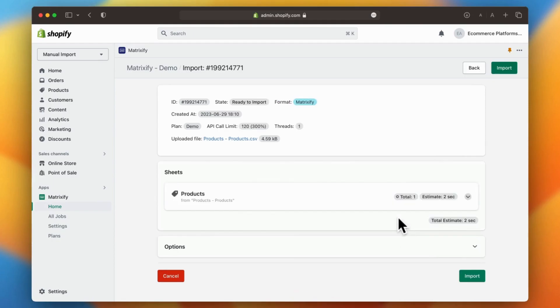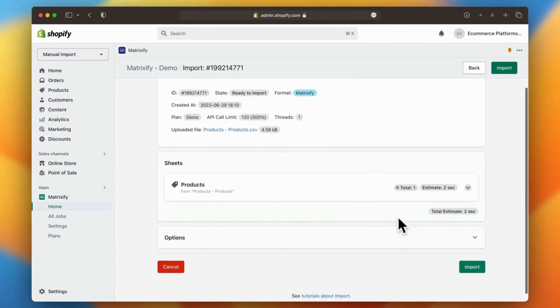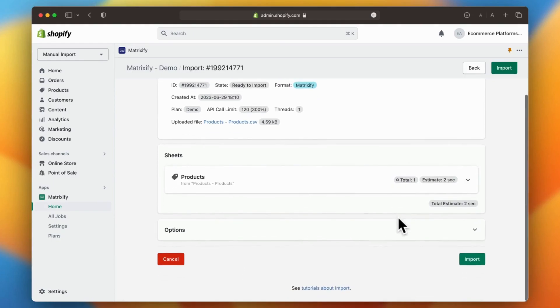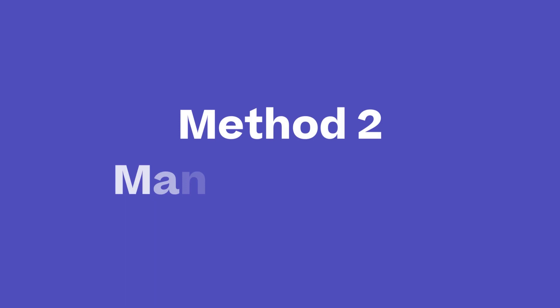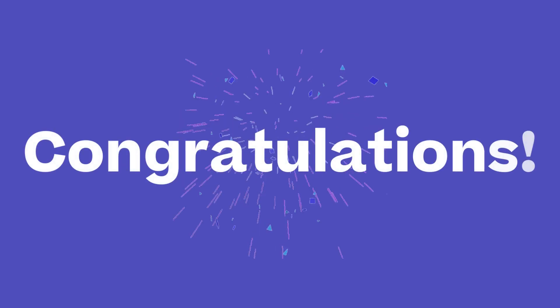Method 2: manual system. Congratulations on accomplishing the first method. Now let's move on to the second method, which uses Shopify's manual system.